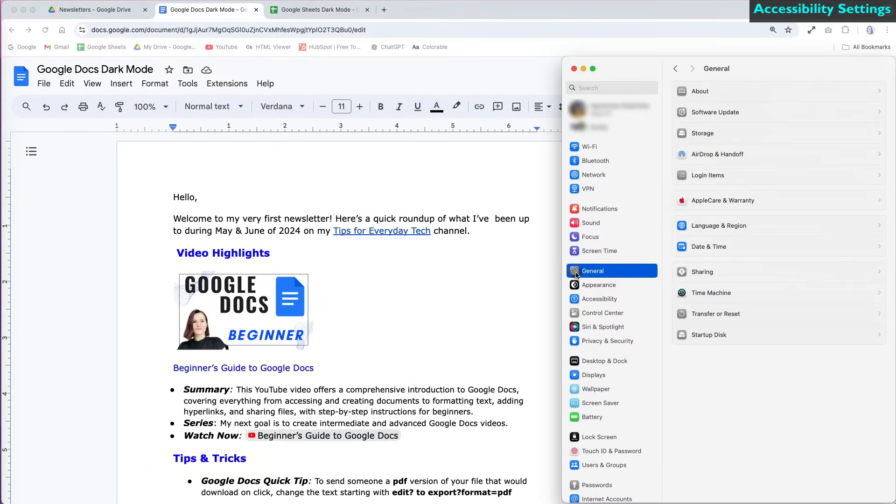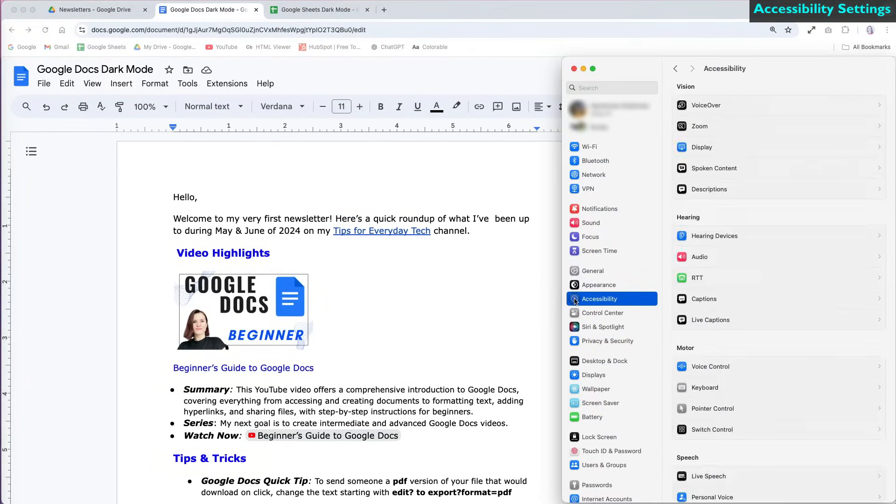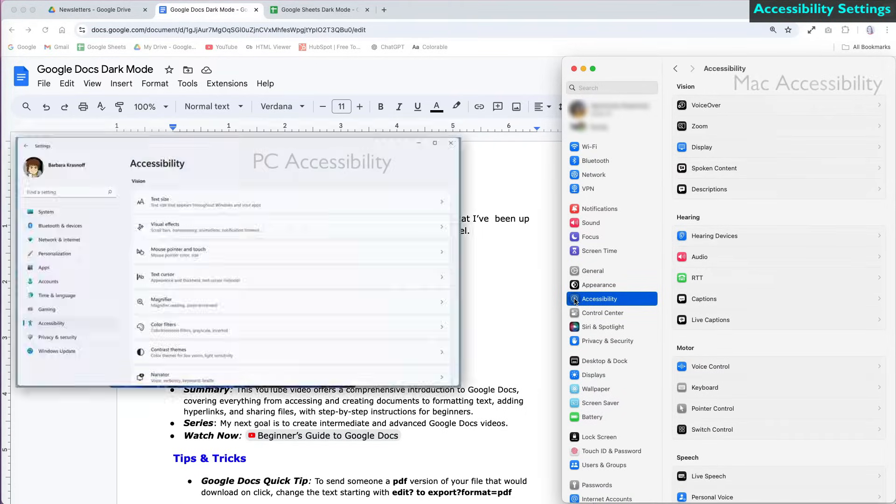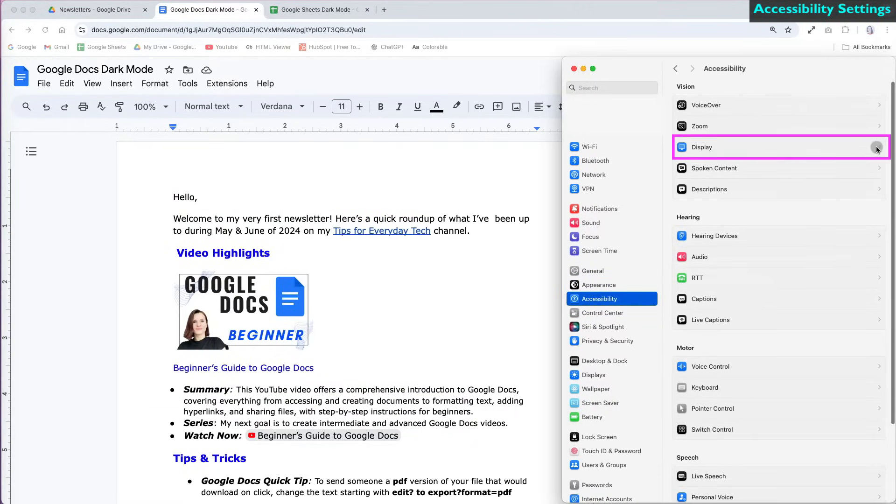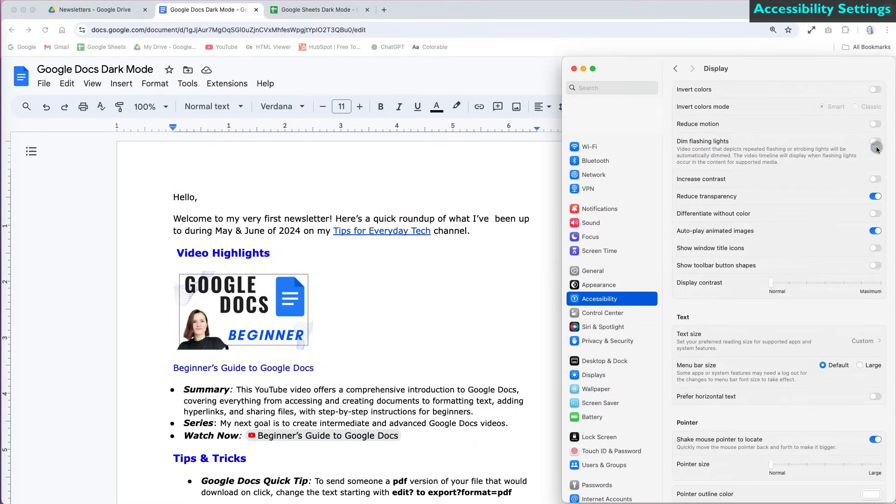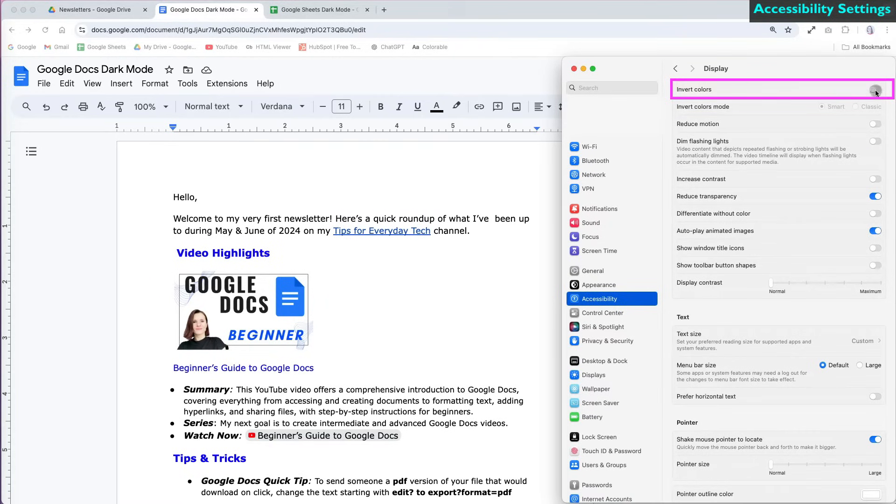You can also create a dark mode by adjusting the accessibility settings on your computer. On a Mac, go to Settings and select Accessibility, then go to Display option and choose Inverted colors.